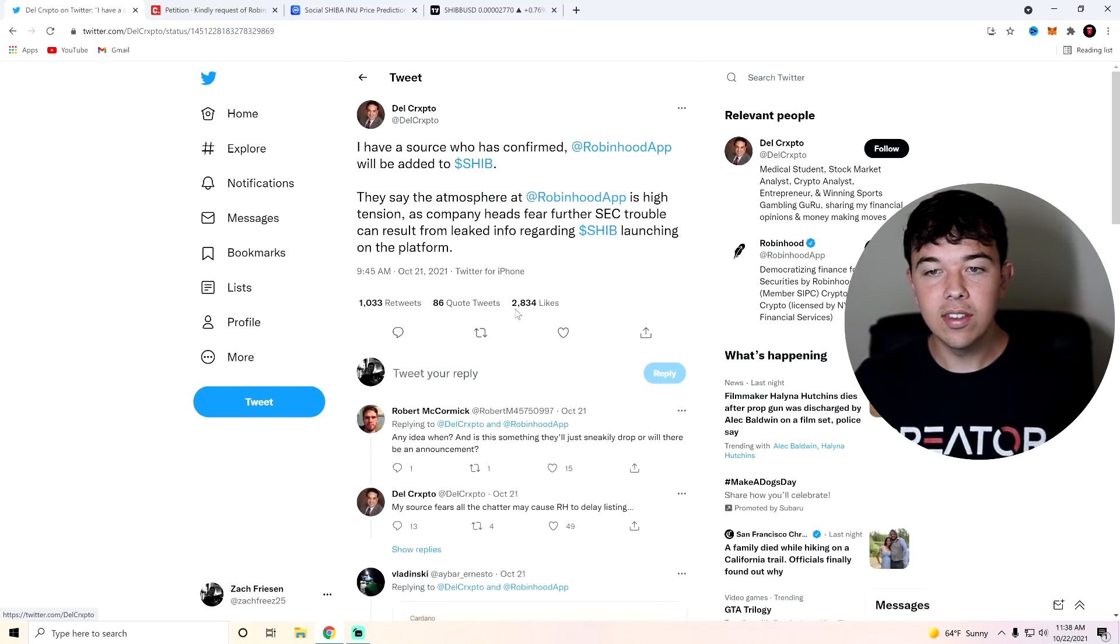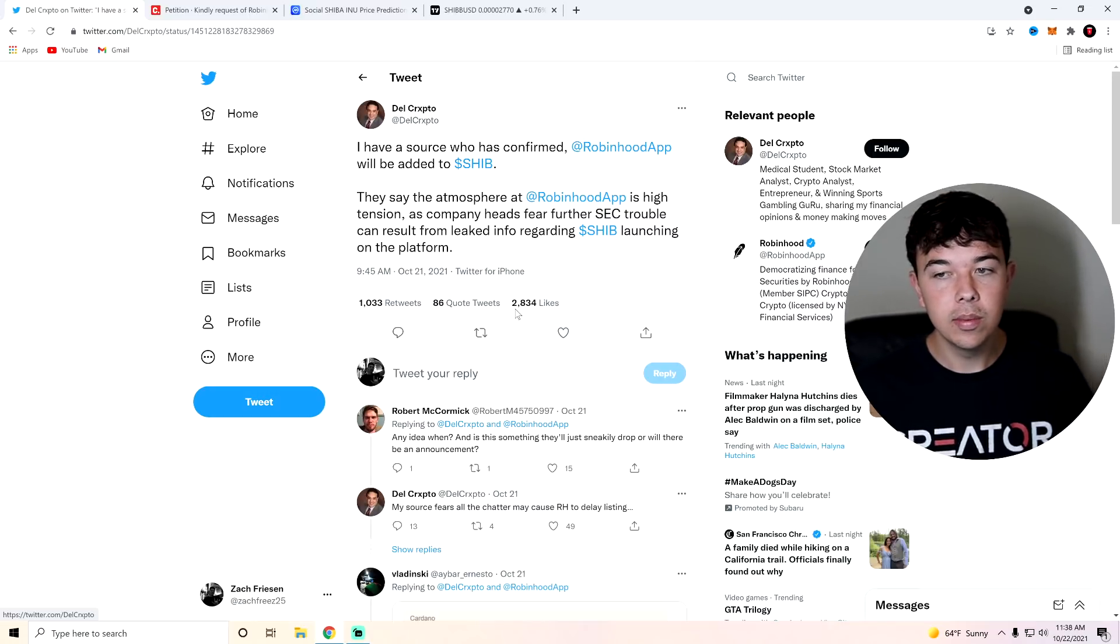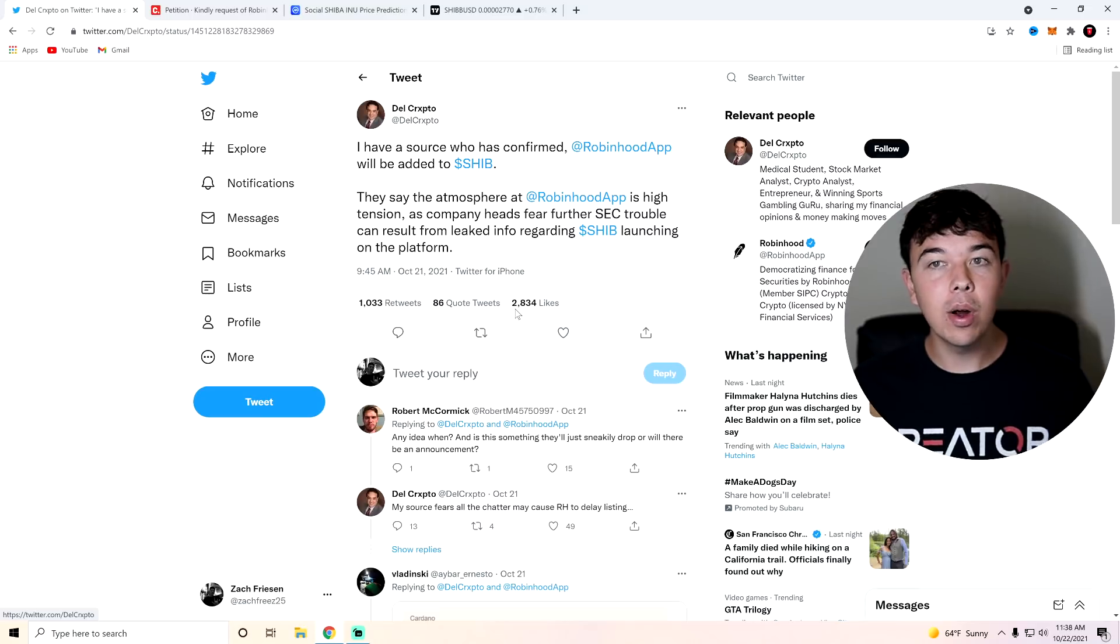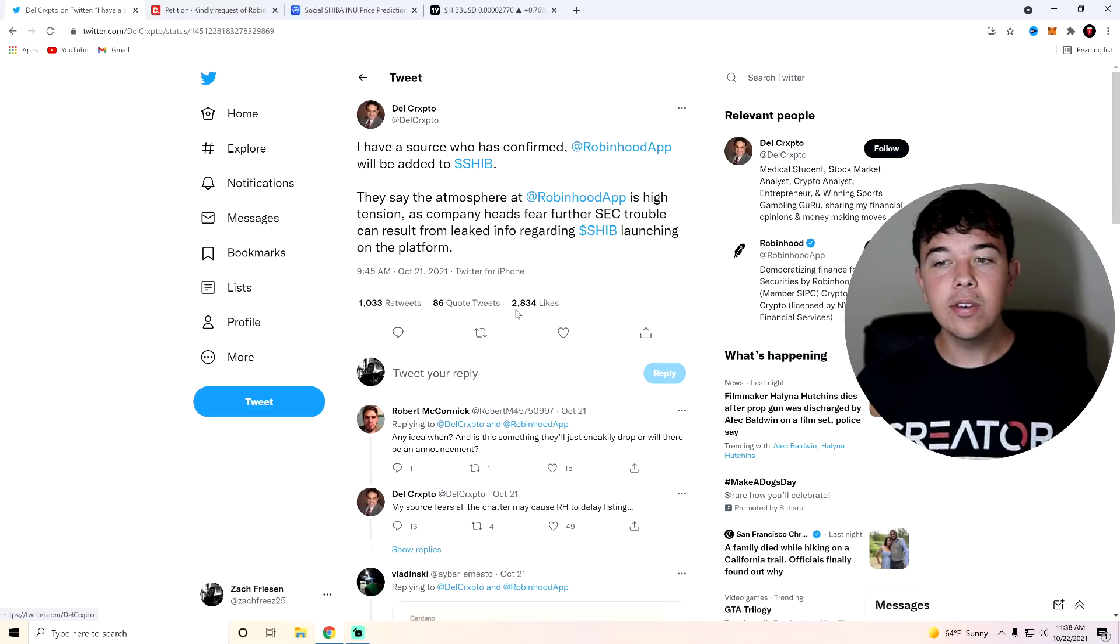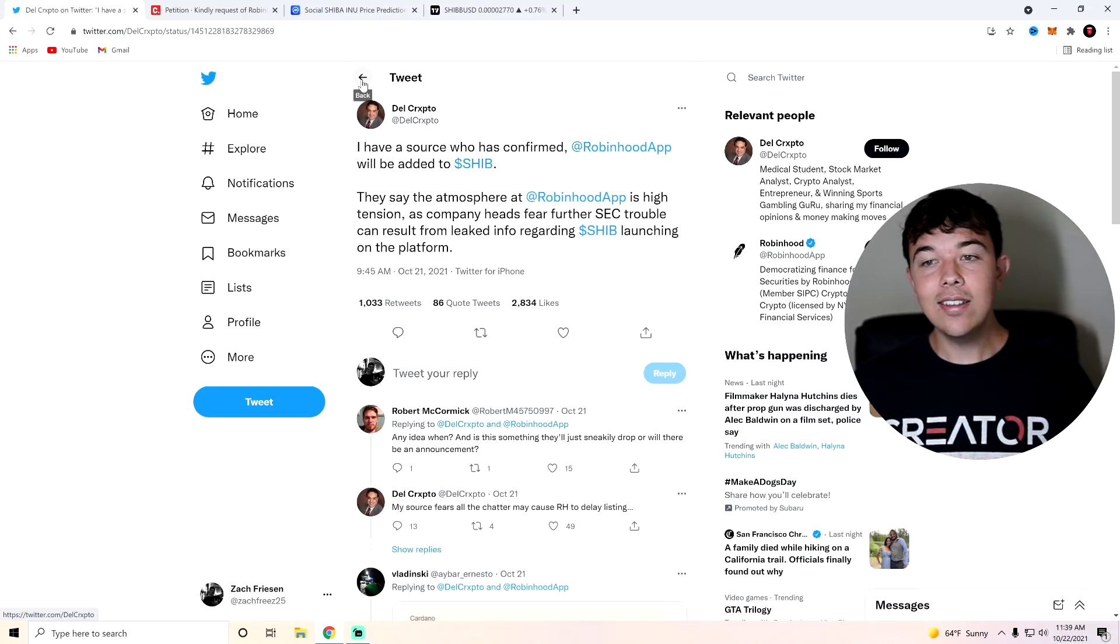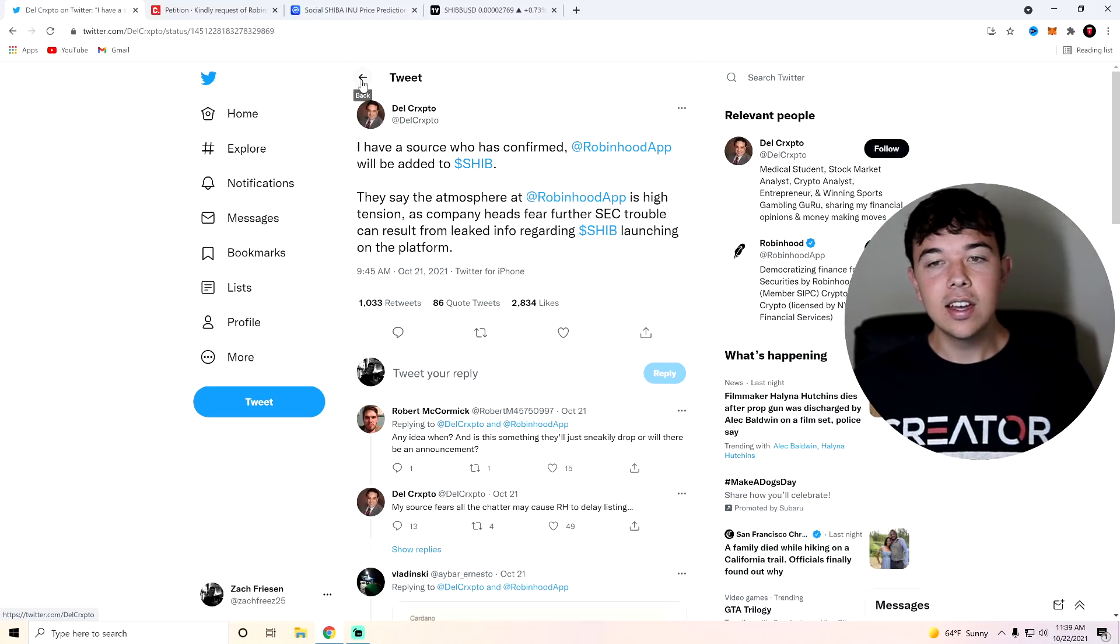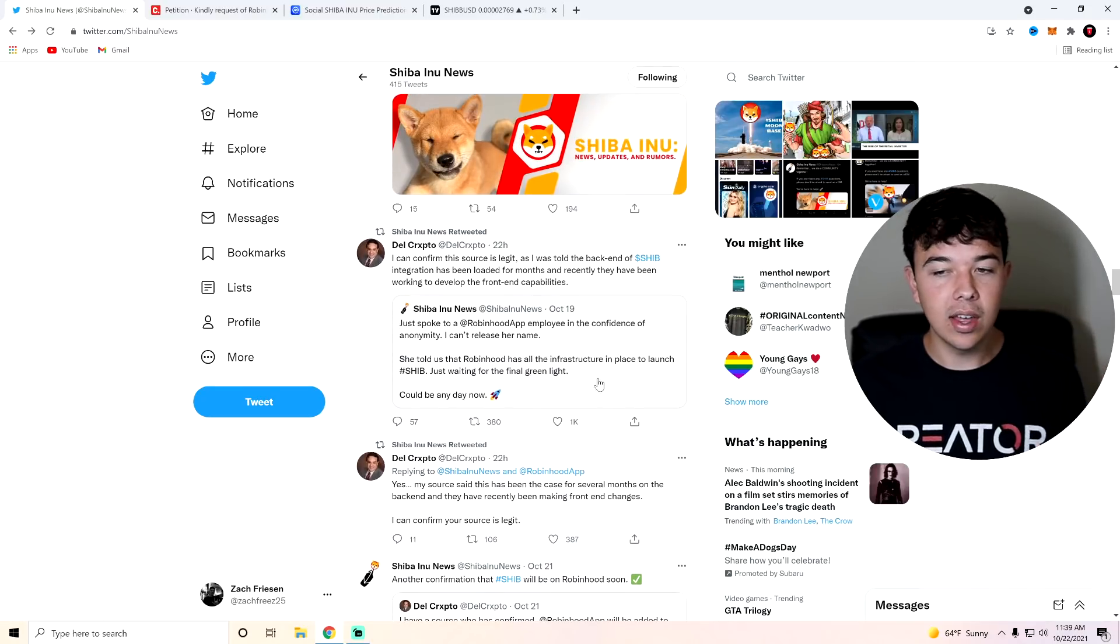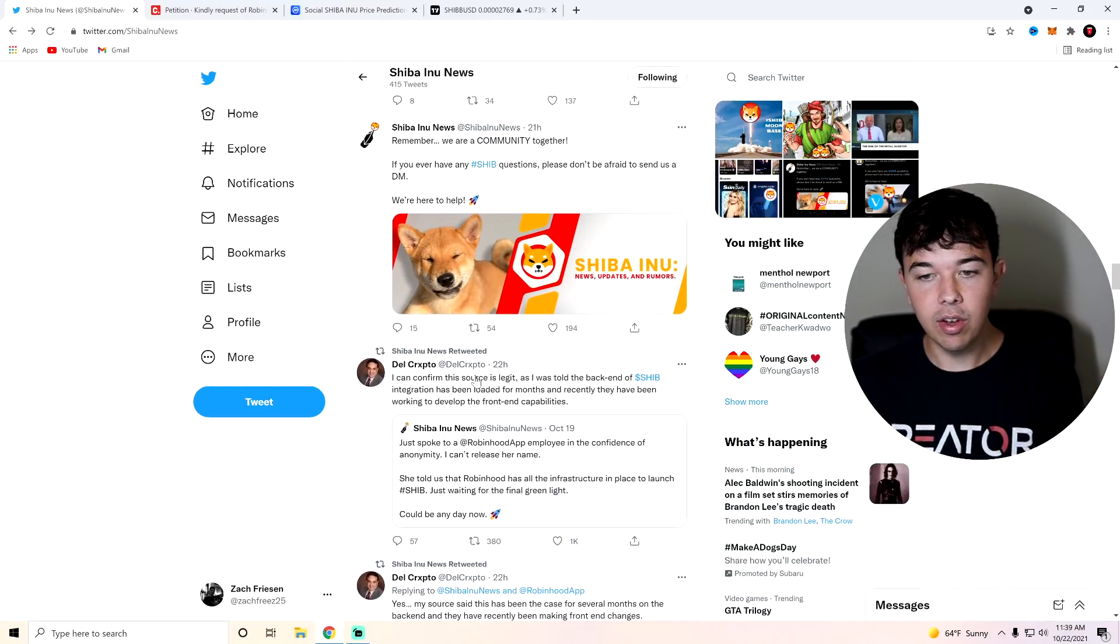Dell Crypto also said this: I have a source who has confirmed Robinhood will be added to SHIB. I think he meant SHIB will be added to Robinhood. They say the atmosphere at Robinhood app is high tension as the company heads fear further SEC trouble can result from leaked info regarding SHIB launching on the platform. So he says my source says SHIB is coming. However, the SEC doesn't want them leaking anything. So they can't say anything until like the moment that it goes live.